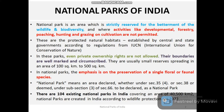In these parks, even private ownership rights are not allowed, and the boundaries of national parks are well marked and circumscribed. These national parks spread around 100 to 500 square kilometers. The emphasis is given towards the preservation of a single flora or fauna. National parks are declared under sections 35(4), 38, or 66.